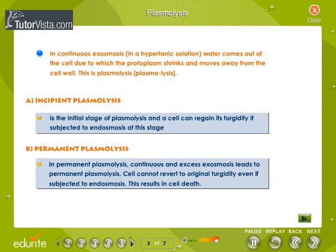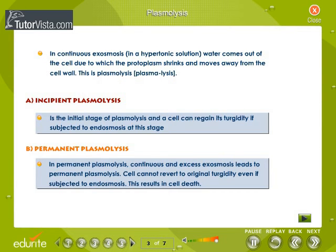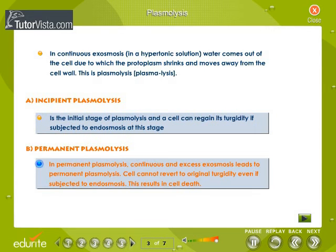Plasmolysis: Incipient Plasmolysis is the initial stage of plasmolysis, and a cell can regain its turgidity if subjected to endosmosis at this stage. In Permanent Plasmolysis, continuous and excess exosmosis leads to permanent plasmolysis. The cell cannot revert to its original turgidity even if subjected to endosmosis, resulting in cell death.